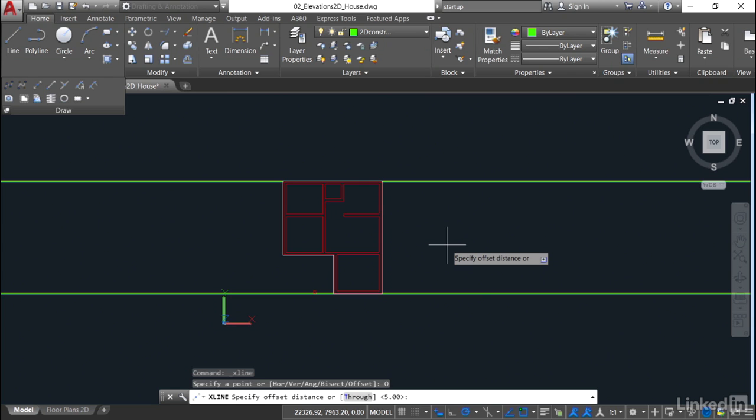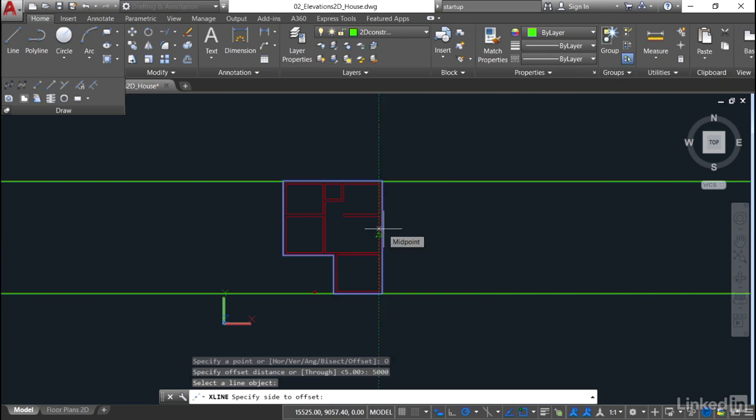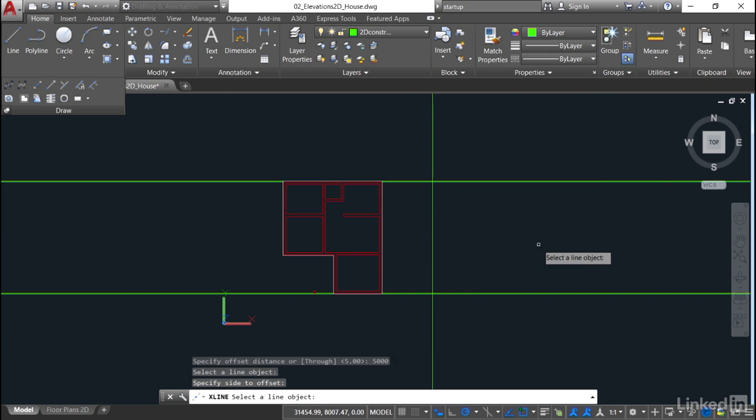I can go back into the construction line command, come into the drawing, right-click, and select offset. Specify the offset distance. This is going to be a nominal offset distance because it's purely in plan. I'm going to say roughly 5,000. We're working in metric millimeters, that's five meters. Now it says select a line object. If I hover over that line, specify the side to offset and click. There's my vertical line, my construction line, five meters away from that gray slab line.